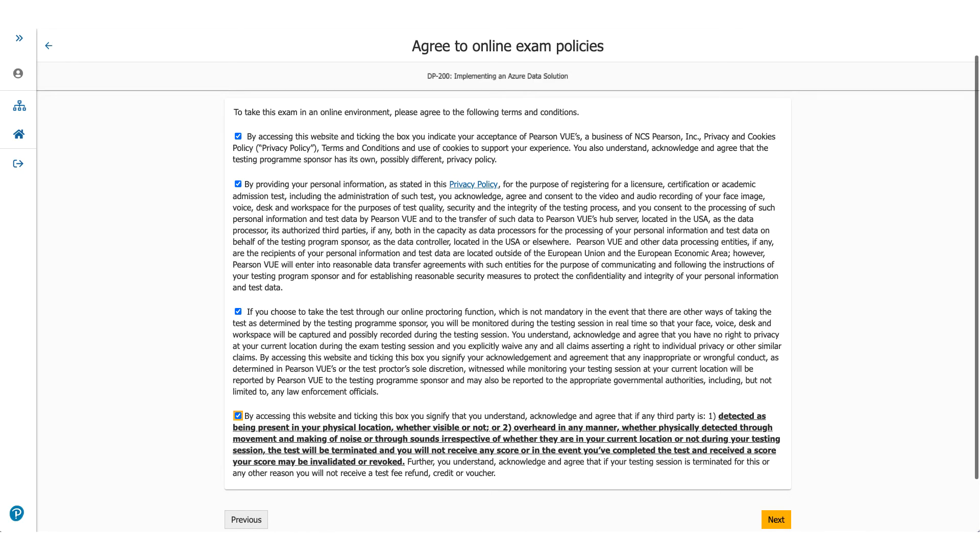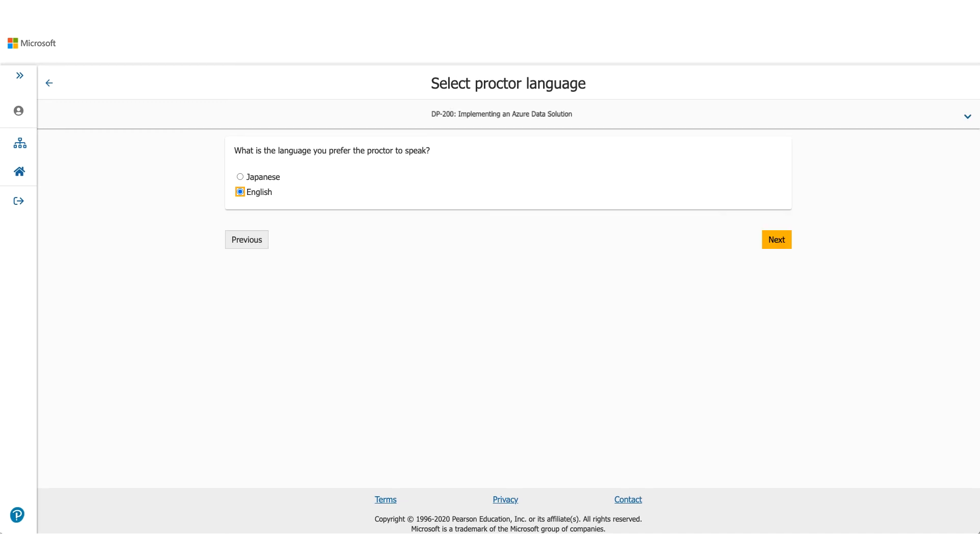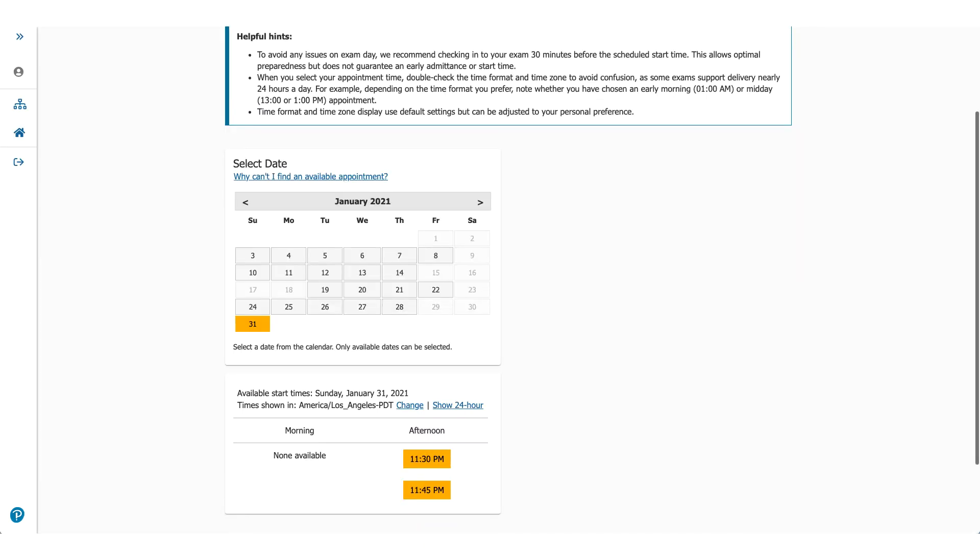Coming back to the page, when you click next you will come to online exam policies. Please make sure you read these policies carefully. Check the box and click on next. On the next page, it'll be asking you for the language you prefer for this exam. Choose the appropriate one and click on next. It'll ask you about the language which the proctor will be speaking, available either in Japanese or English. Select one of them and click on next.